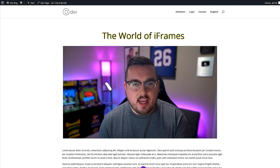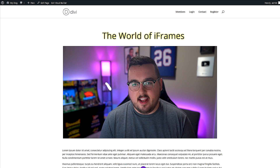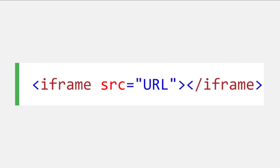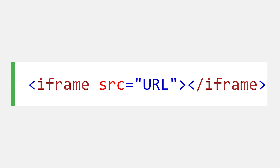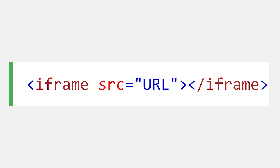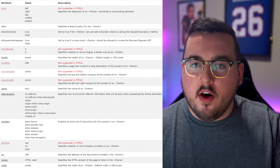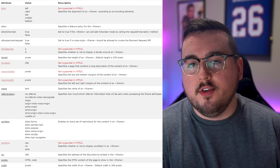An inline frame, or iframe, is simply a window on your web page looking at another piece of online content. Code-wise, every iframe includes the iframe HTML tag as well as a source attribute to indicate the location of the content you want to embed. There are also other attributes you can incorporate.